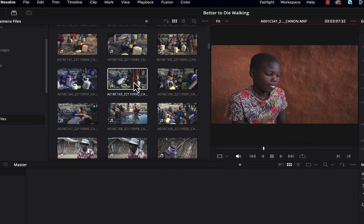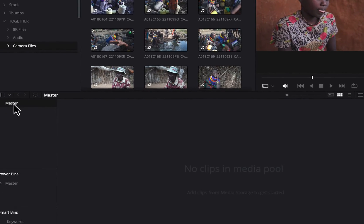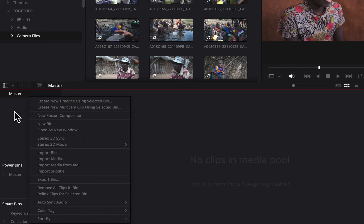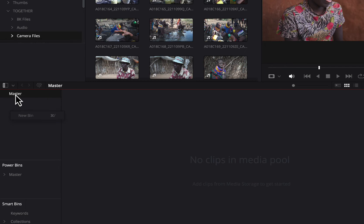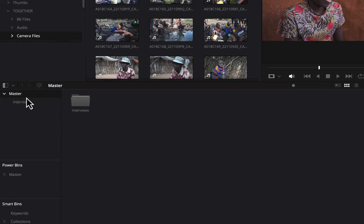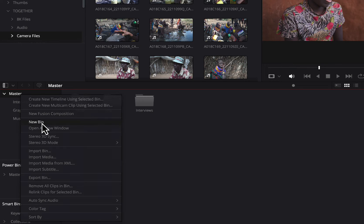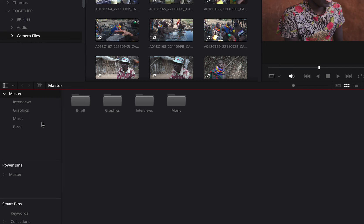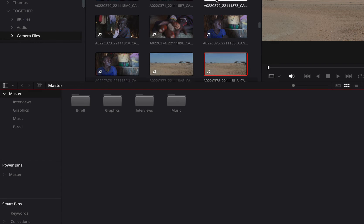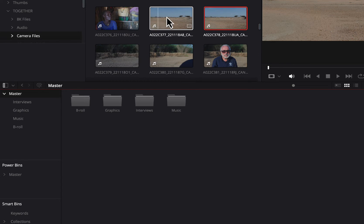Before we start sorting media, I'd recommend going down to the lower section and preparing by creating some bins. Right-click on 'Master,' select 'New Bin,' and let's create a number of bins to sort our clips into. The first one might be 'Interviews,' another might be 'Graphics,' we could create a bin for 'Music,' and one for 'B-Roll.' That should get us started. As we scroll through the media, since the story is about a drought in Kenya, here we see some thumbnails of dry, desert-looking shots.